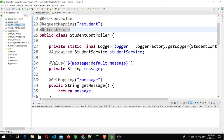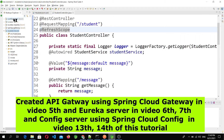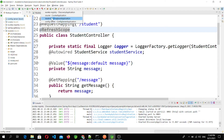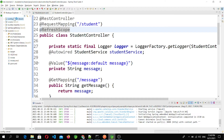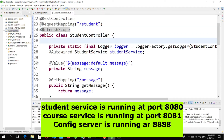First I will start the Eureka server, because the student microservice is going to register to the Eureka server. Then I will start the config server, because if you are trying to fetch the configuration from the config server, it should be running before the microservice starts. Now I will start the student microservice.